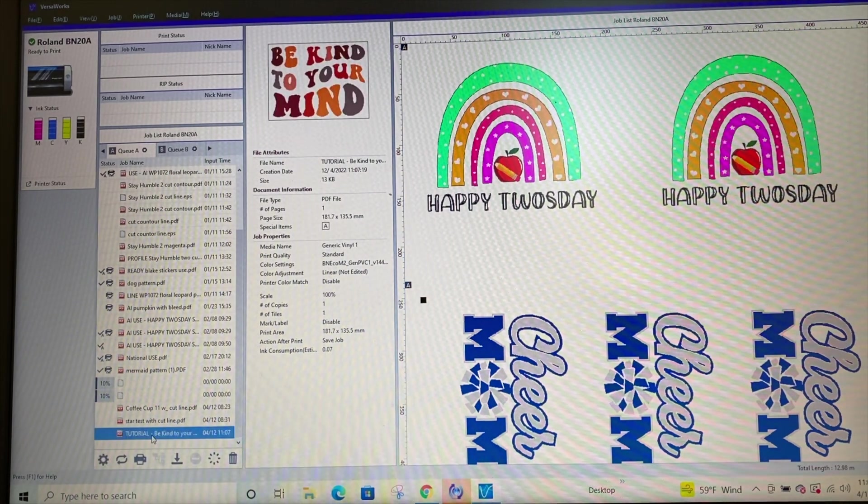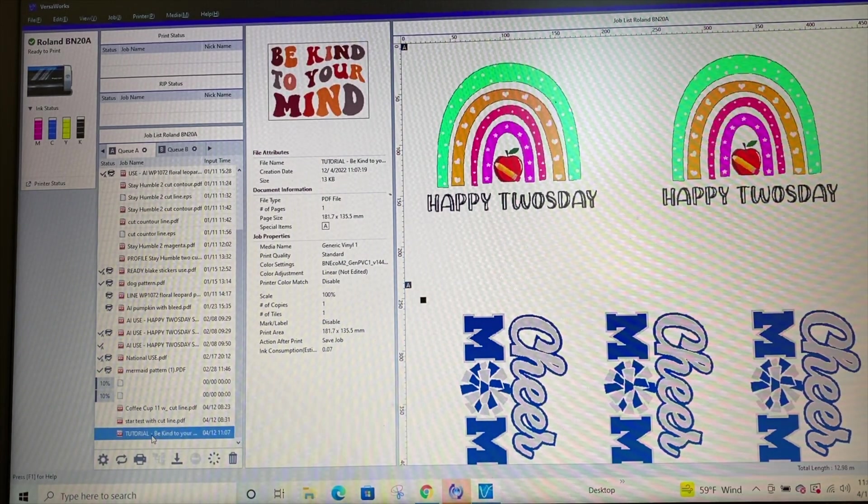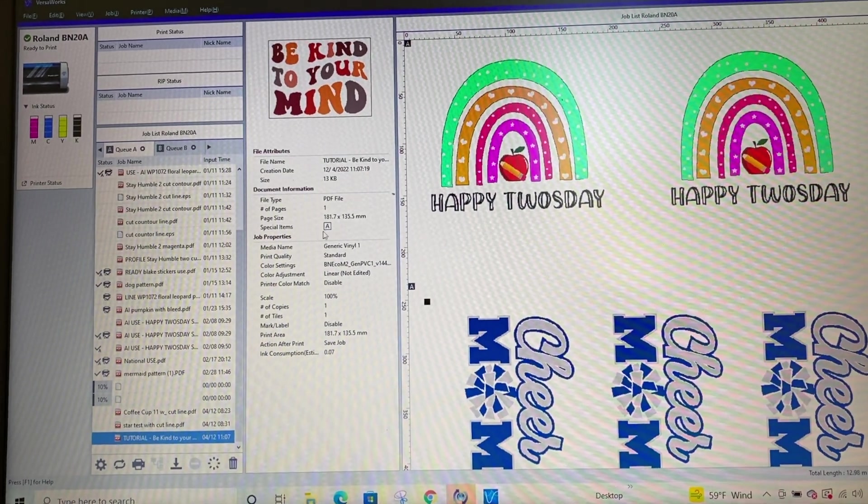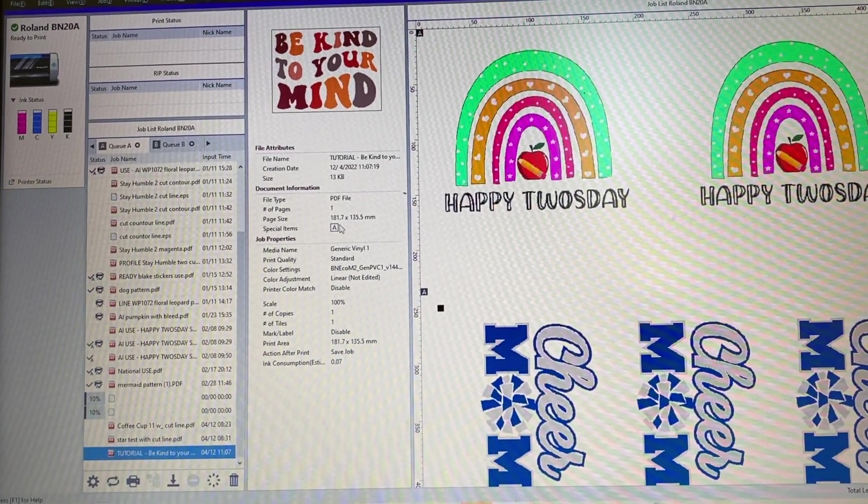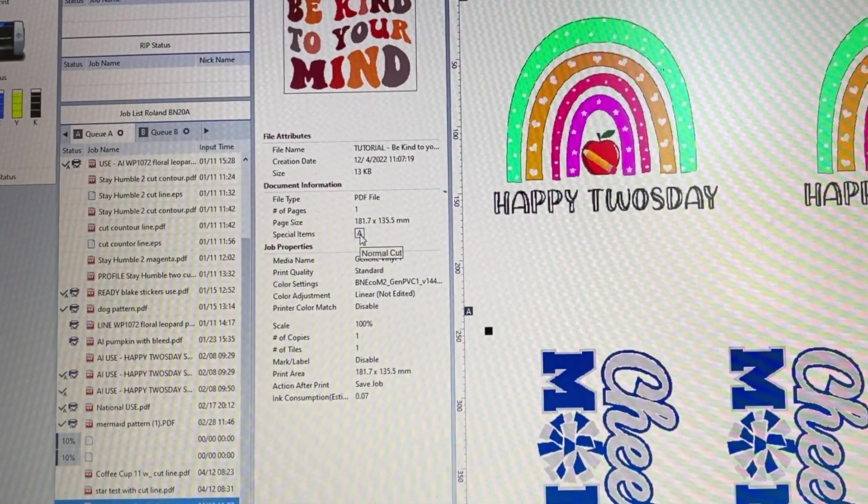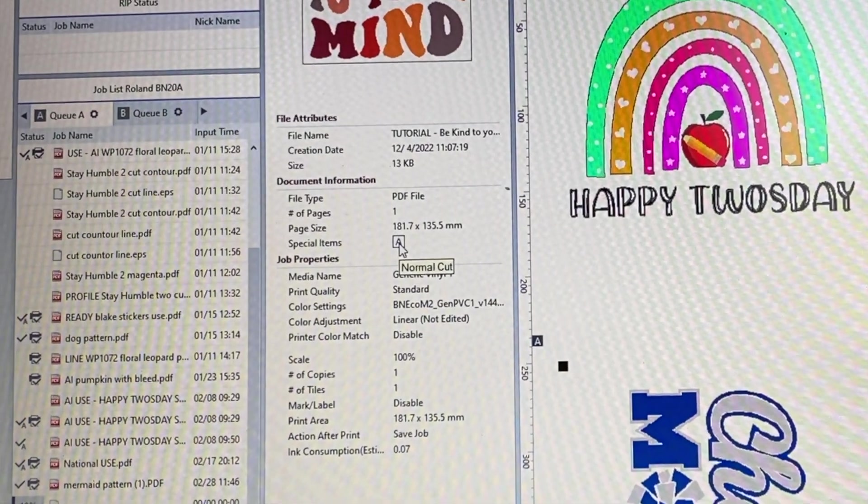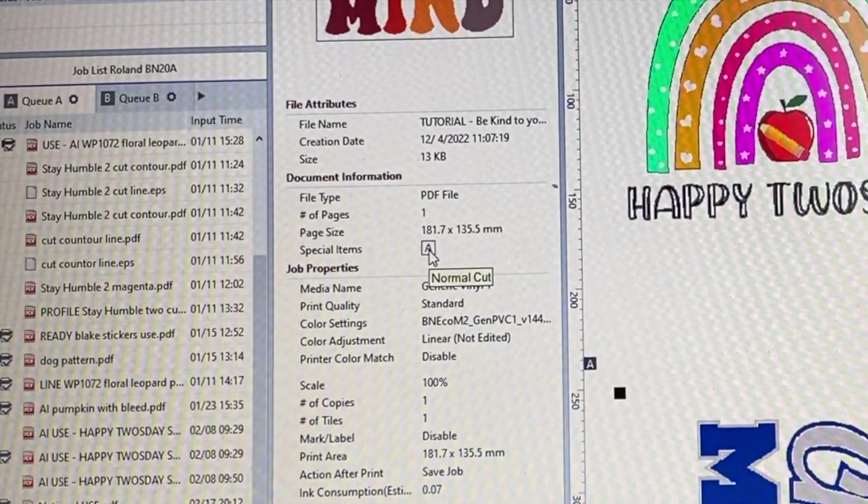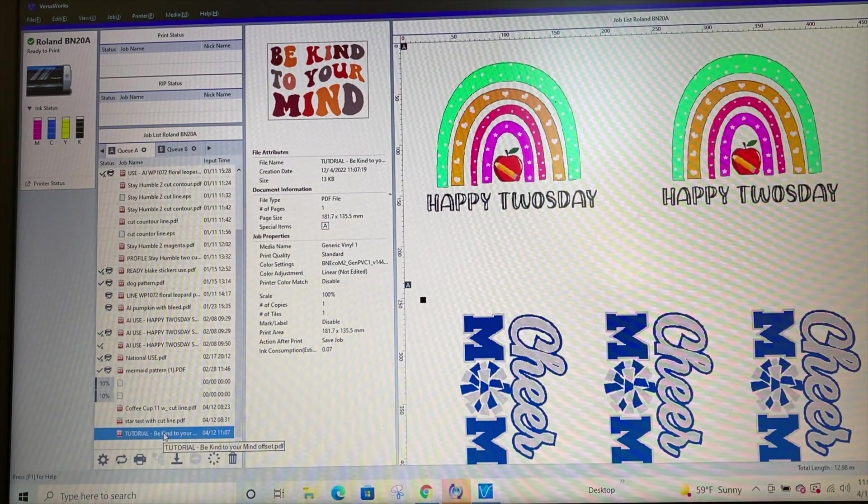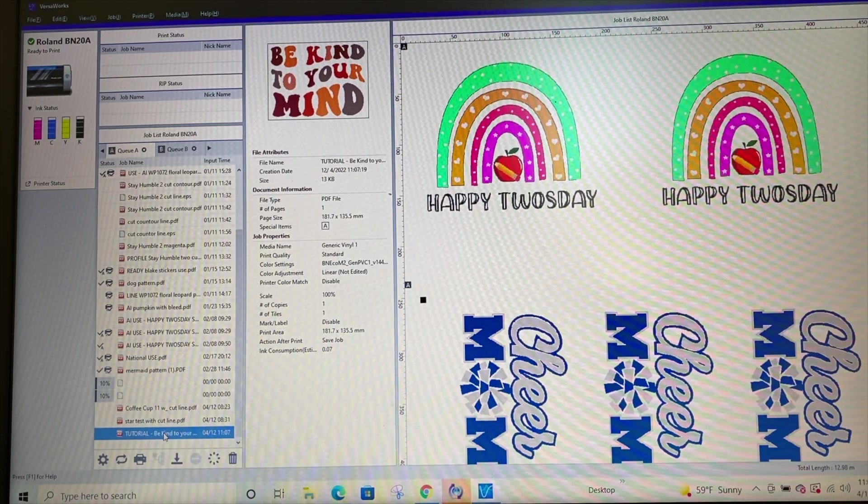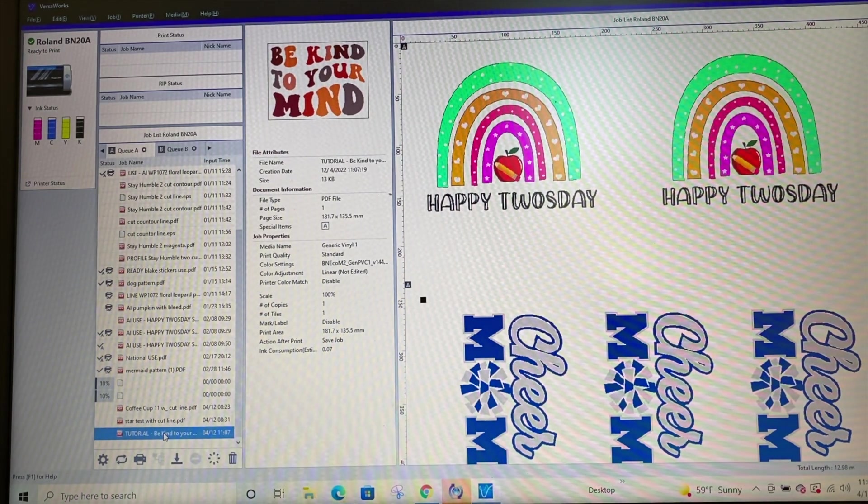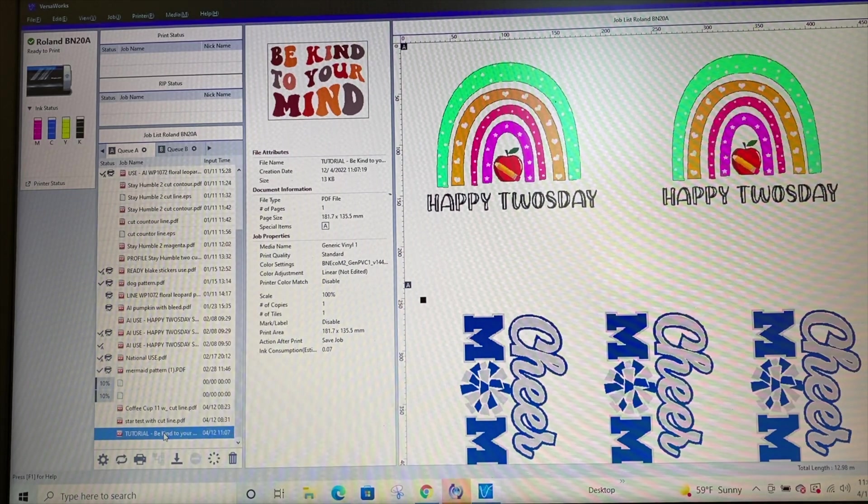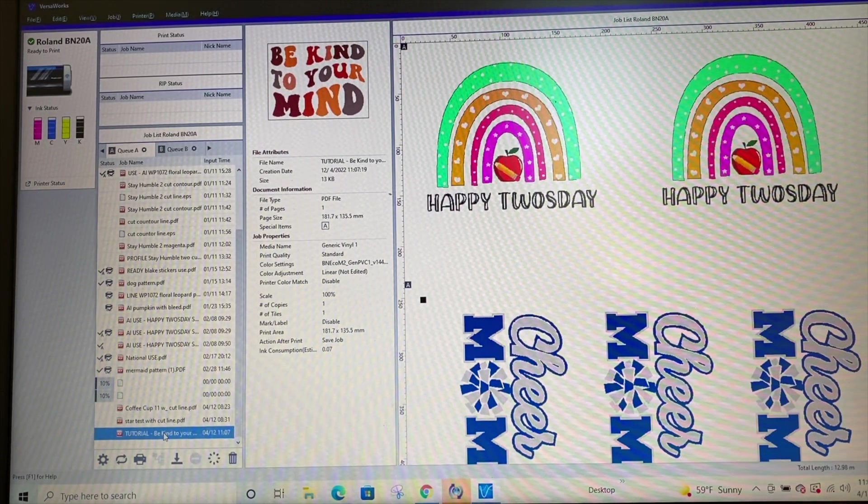Now this is really important. Right up here where it says special items, it has an A. A is indicating that it has cut lines. It has some special items and I don't know what A stands for to be completely honest, but I know that it means that it recognizes the cut line. So then I'm just going to go here to settings.